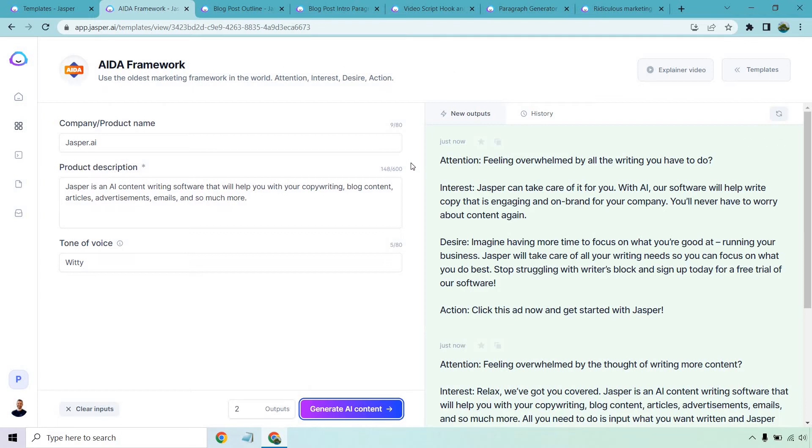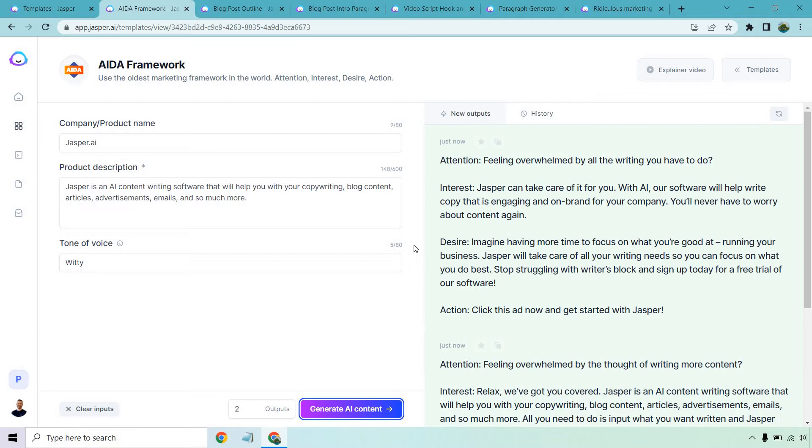Attention. Feeling overwhelmed by all the writing you have to do? Interest. Jasper can take care of it for you. With AI, our software will help write copy that is engaging and on brand for your company. You'll never have to worry about content again. Desire. Imagine having more time to focus on what you're good at, running your business. Jasper will take care of all of your writing needs so you can focus on what you do best. Stop struggling with writer's block and sign up today for a free trial of our software. Click this ad now and get started with Jasper. Really good, okay? I've talked about this a lot when it comes to AI content writers. Jasper has extremely high quality content, as you can see there. There's no mess ups. There's no goofs.